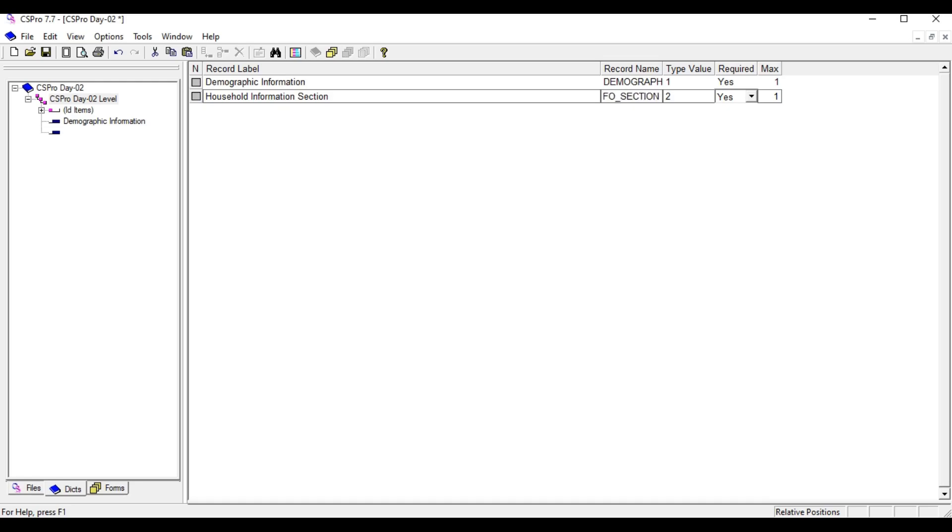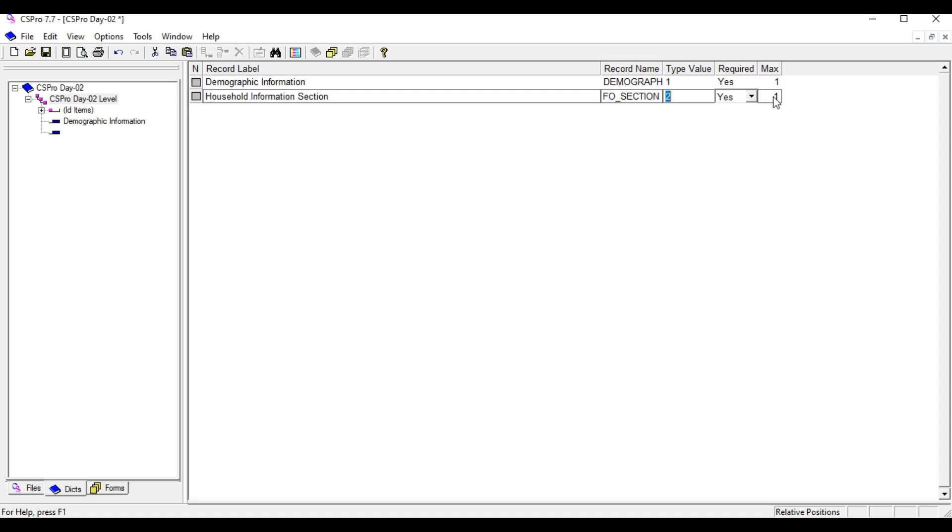This is for all the household members that belong to a household. We're going to capture all household members' information. If you're expecting there will be nine household members in a household, you can put nine in the maximum column. If you give here 21, then you can capture at most 21 household members' information in this roster. For this demonstration, I'm presuming there will be at most nine family members in a household, so I'm going to put nine in the max column.